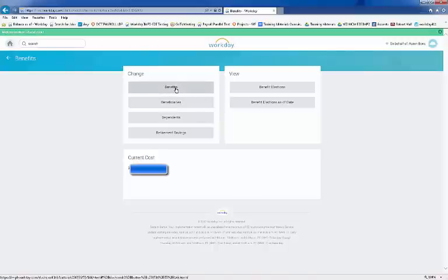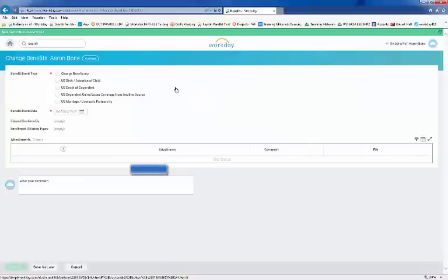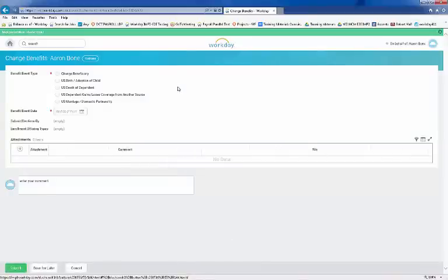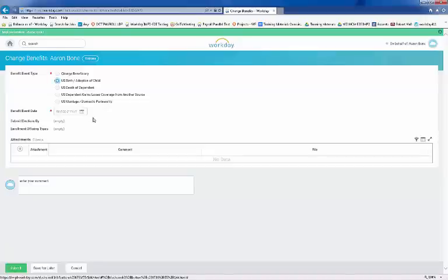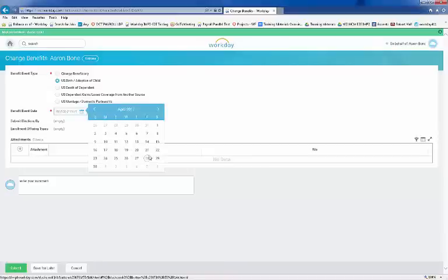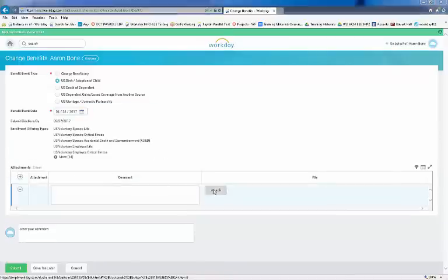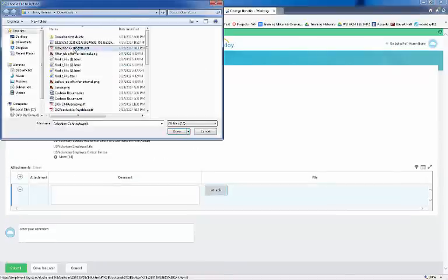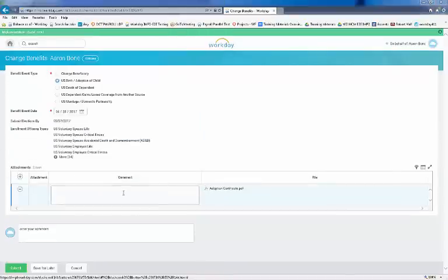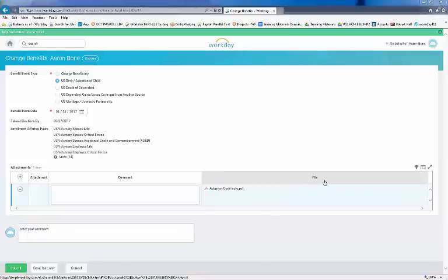Benefit event type displays various qualifying benefit events. In our example, we're going to select Birth Adoption of a Child. Let's select the Benefit event date. You'll need to attach a document such as the birth or adoption certificate. Click on the plus icon under Attachments, and then attach the document. Note that you'll get an error message if you don't attach any documentation. Once the document is uploaded, click Submit.